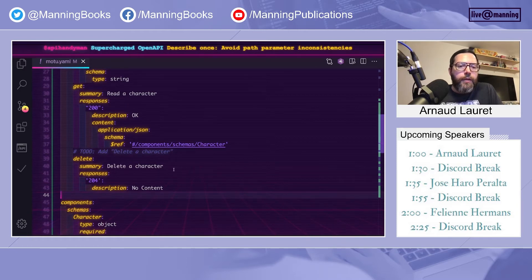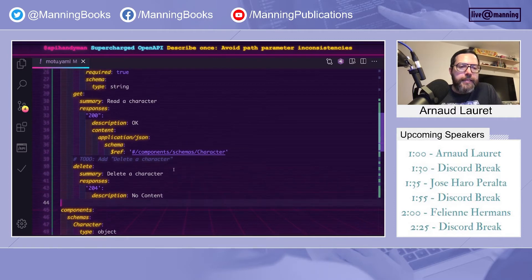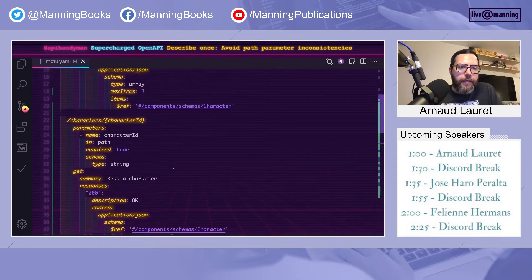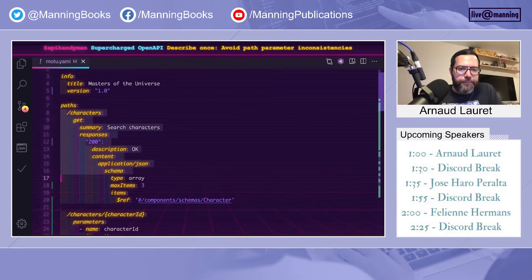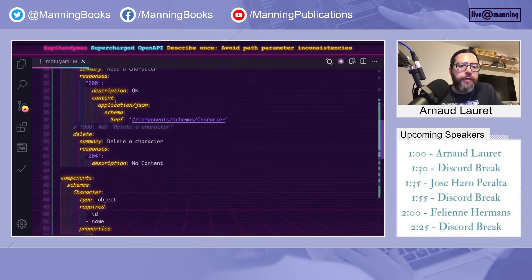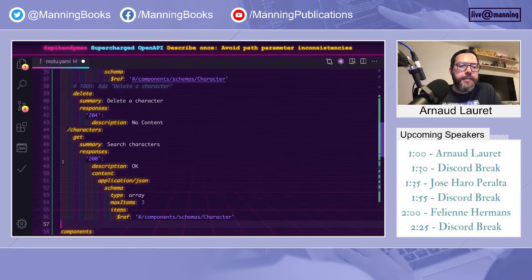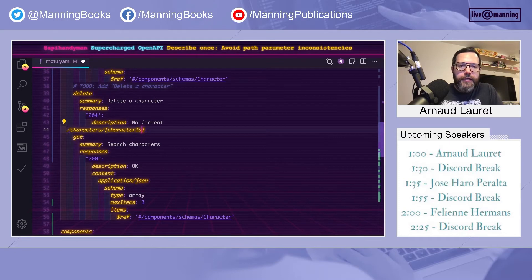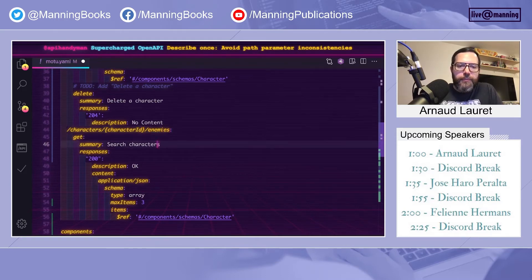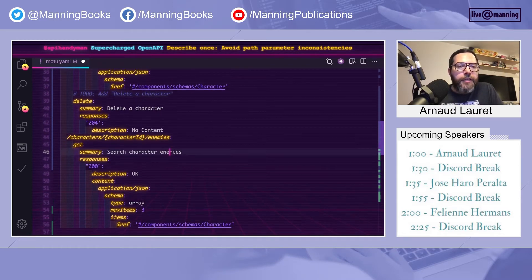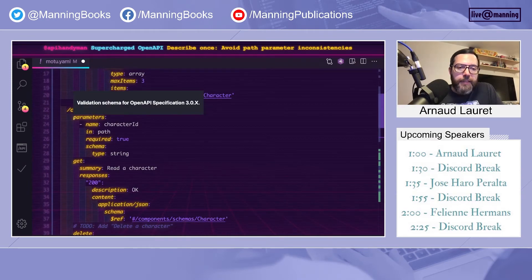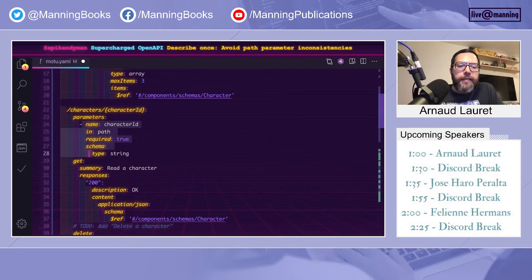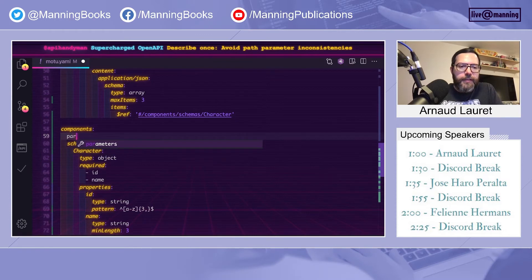But what happens if I add a new operation, which is based on characters? For example, to list all the enemies of a specific character. So I want to add character ID here, enemies, and I'm looking for characters enemies. I could copy that, but I know that it's not a good idea. Instead, I will define a reusable parameter inside components. And I will call it character ID. Fix indentation.